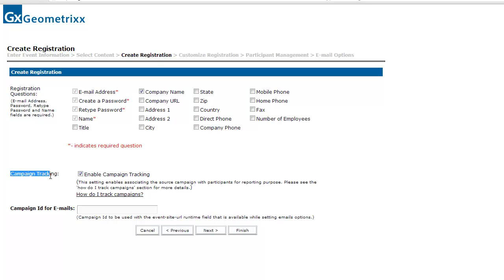Before we do that, I want to point out the campaign tracking checkbox on this page. Campaign tracking can help you figure out, after your event, how people found out about it. It enables you to use a slightly different URL for each marketing campaign — one URL for Twitter, one for Facebook, one for online banner ads. Adobe Connect will analyze all of those URLs to figure out not just how many people each campaign attracted, but how many registered, followed through, and became qualified leads. I'm going to add a campaign ID of 'email' for the email invitations I send out.